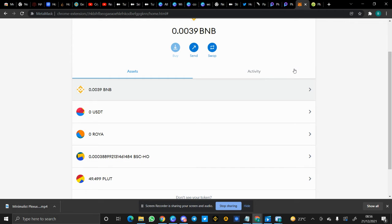You need BNB because of the transaction fees. So you need BNB - as you can see, I have BNB here.